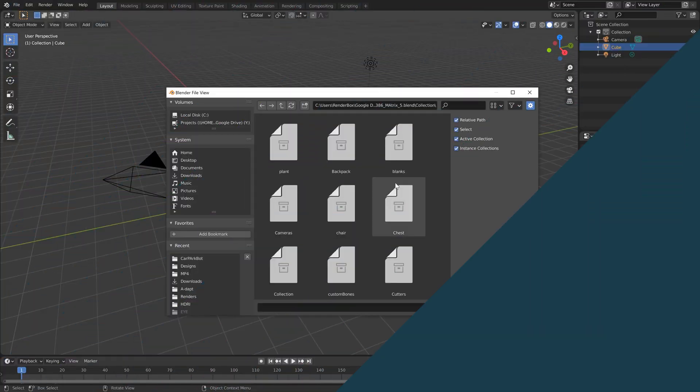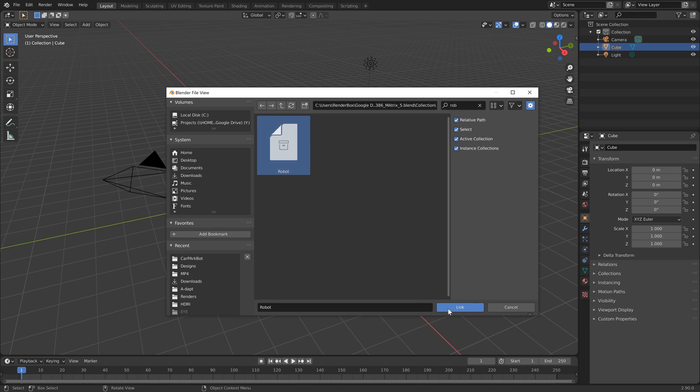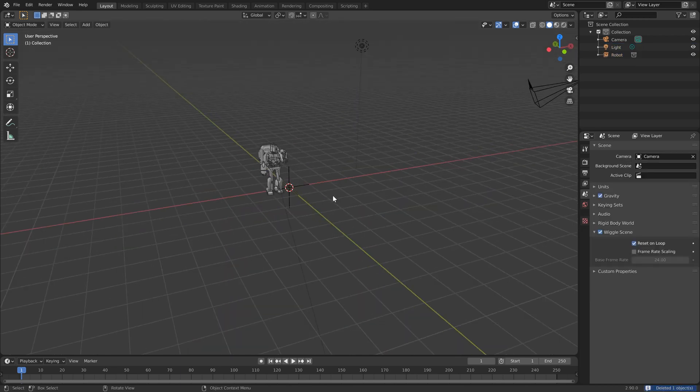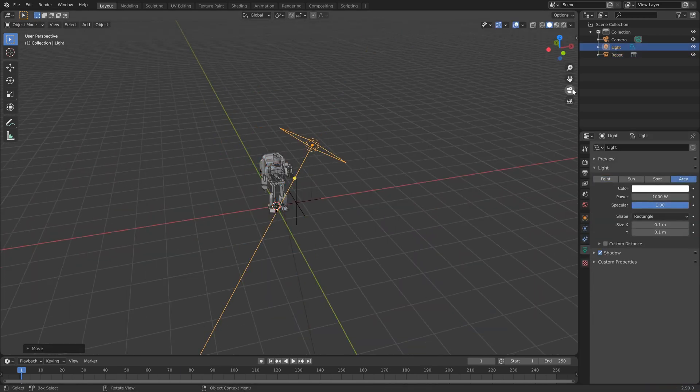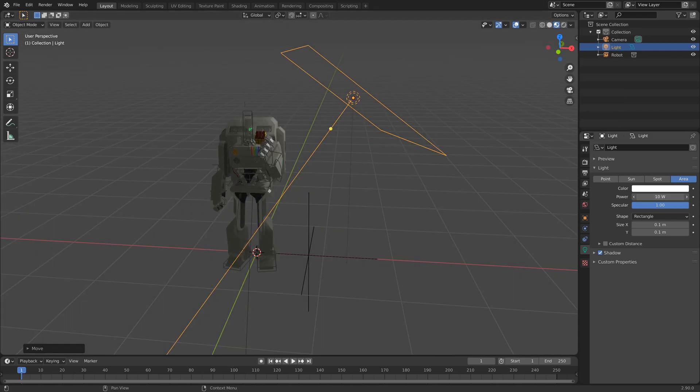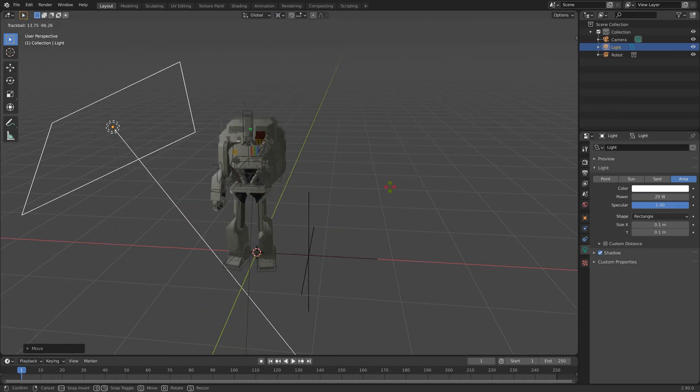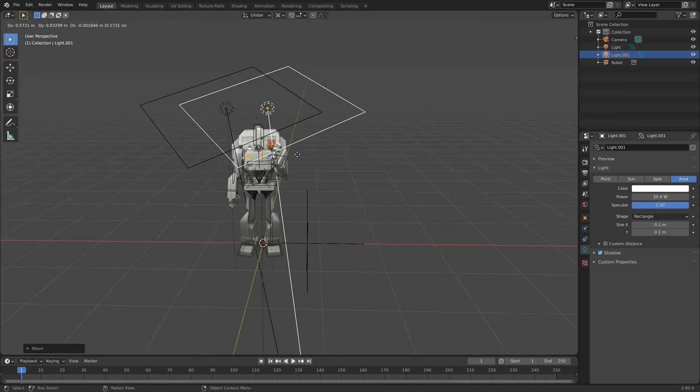Okay, let's first import our model. Here I'm just going to link in Turbo, the robot, and I'm just going to do a few adjustments to get him into the center and add a few lights.